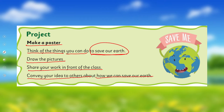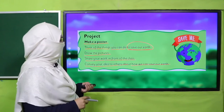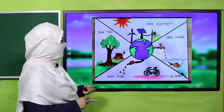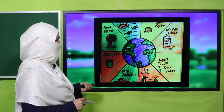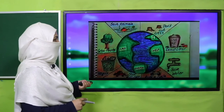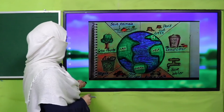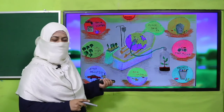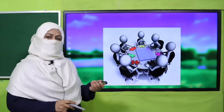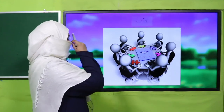I brought a few samples for you. You can see how we can make this poster. It can be like this — this is one idea. Another one is here. Different students of your age have prepared these, so I brought them for you. This is how you can also make your poster. We are going to make our posters through an activity.